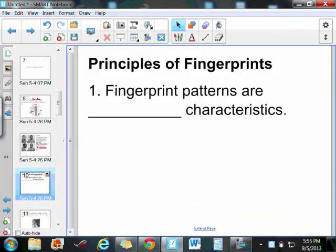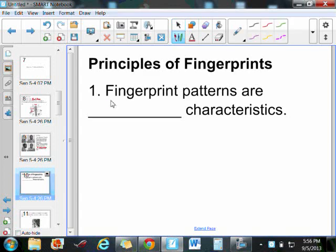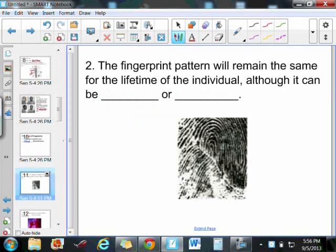Now there's some general characteristics of fingerprints. The first one, fingerprint patterns are going to be class characteristics. It's not until you get into the fine detail that it's going to become individualized. The fingerprint pattern is going to remain the same for your entire lifetime. However, you can alter or scar it.